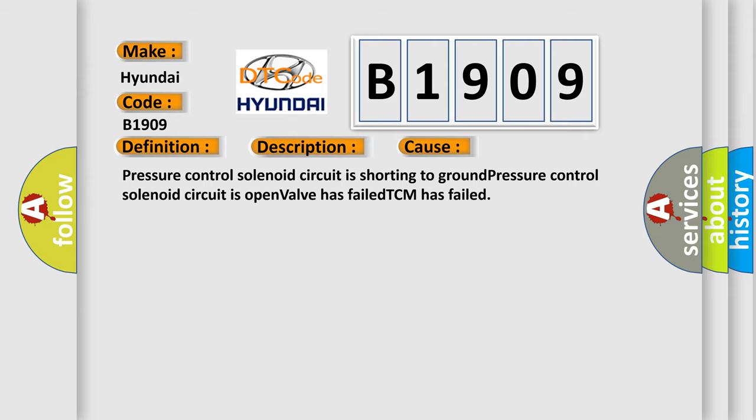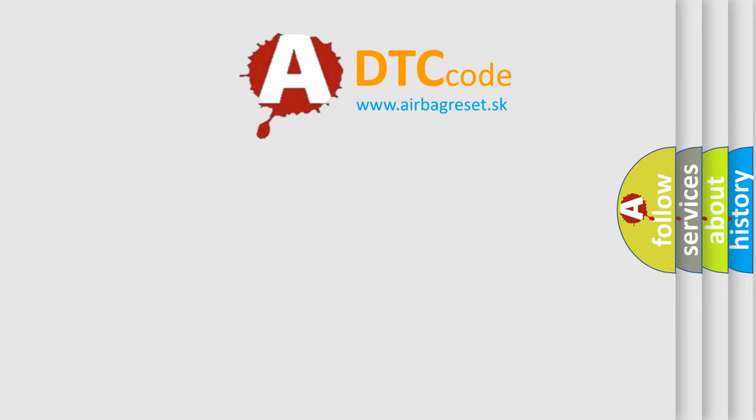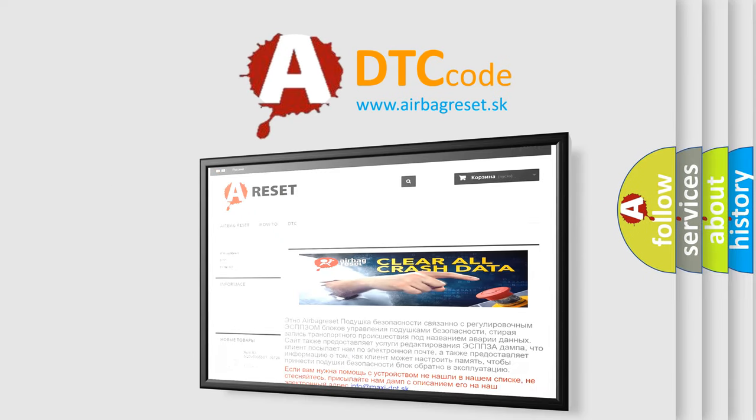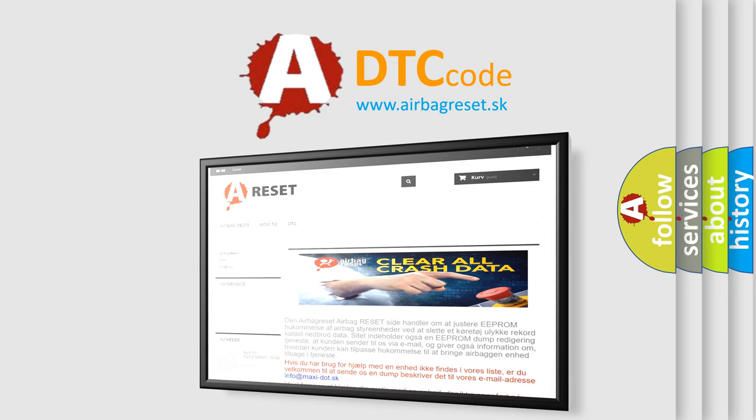The Airbag Reset website aims to provide information in 52 languages. Thank you for your attention and stay tuned for the next video.